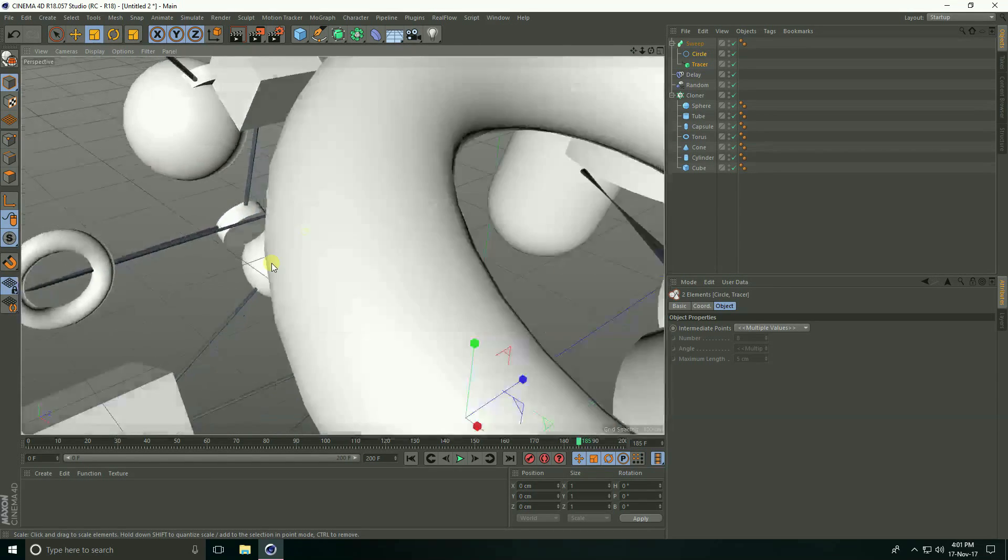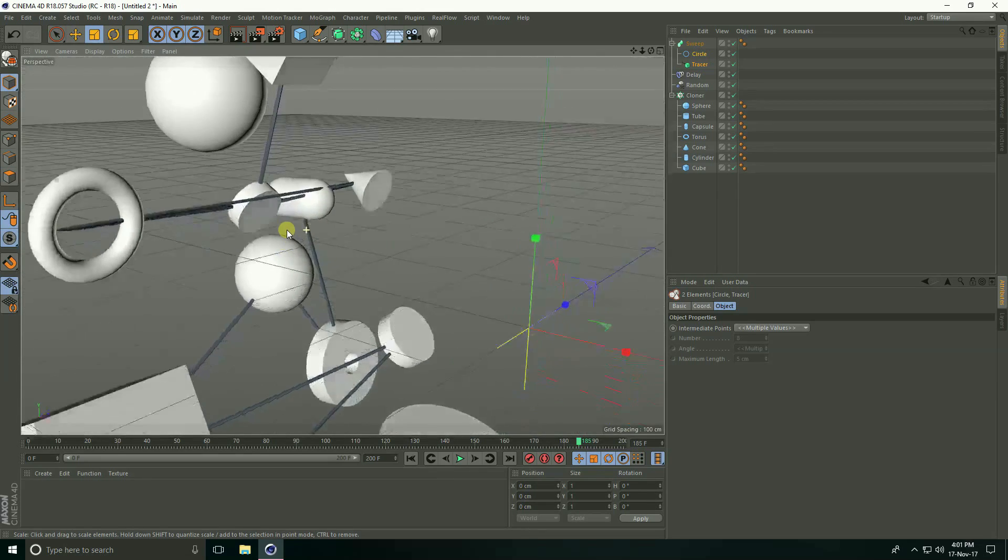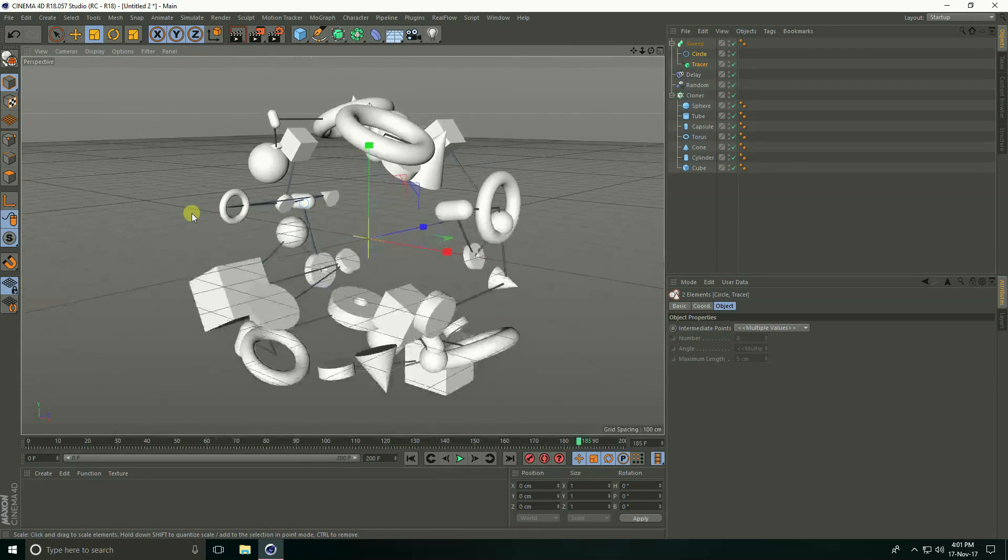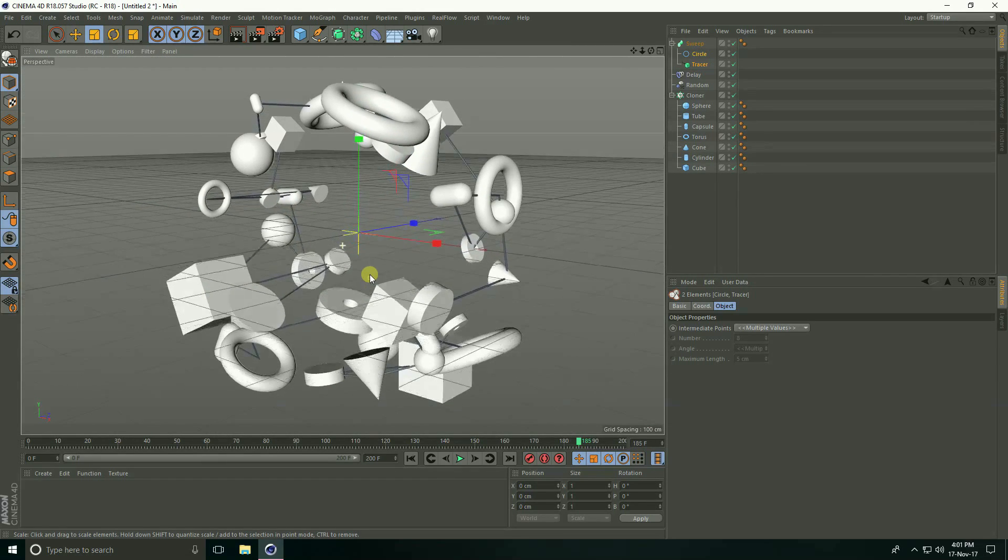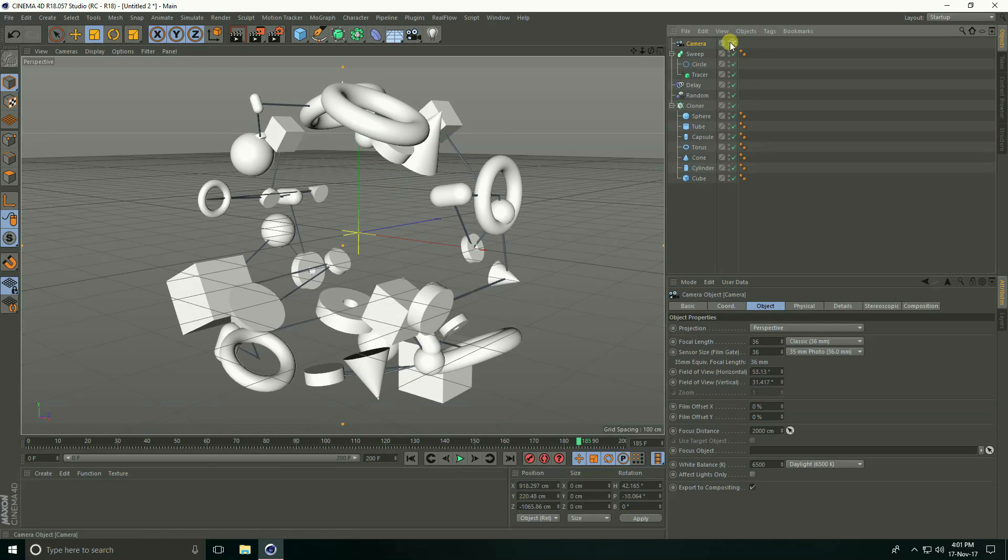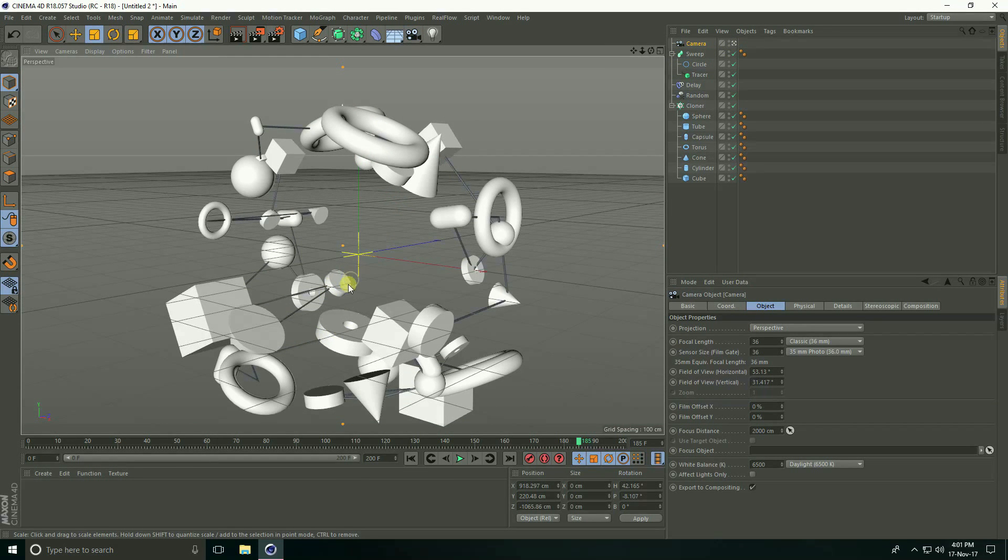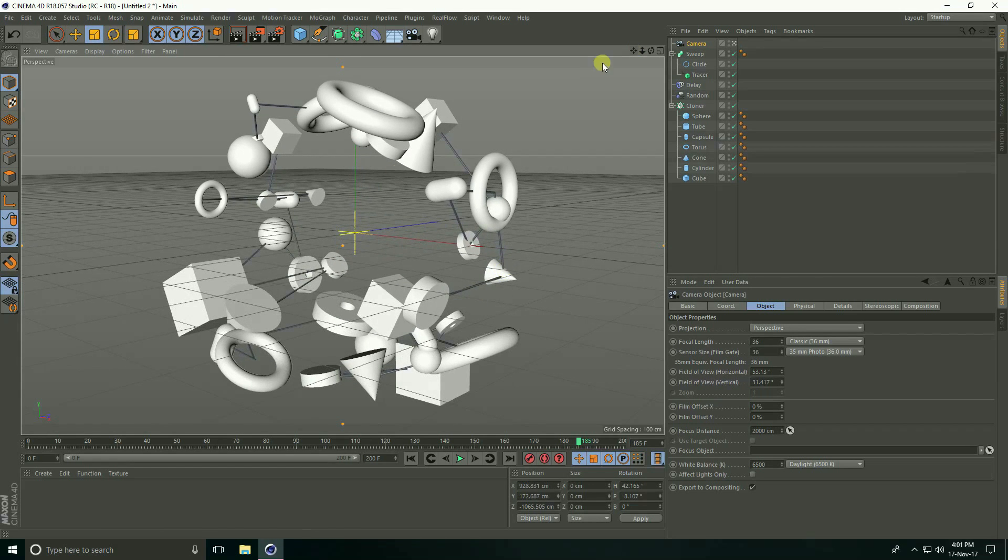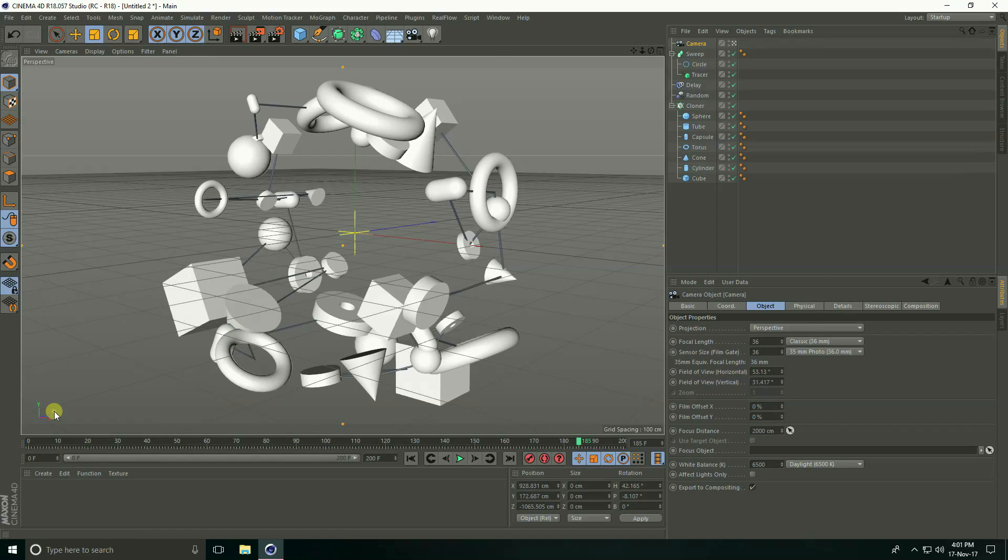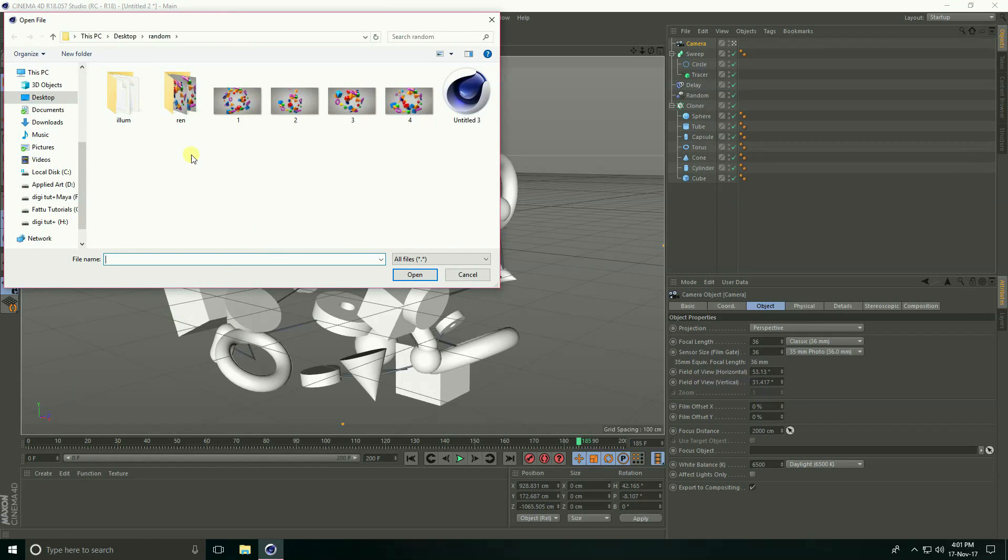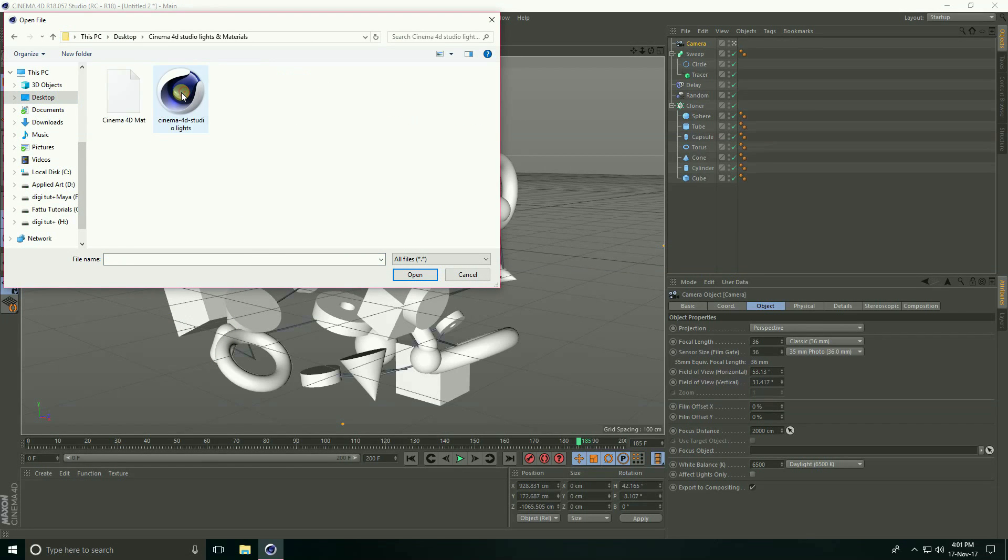And go to camera angle like this and camera check. Apply material. Create material, for randomly I go to create and load material, open Cinema 4D studio light and material.